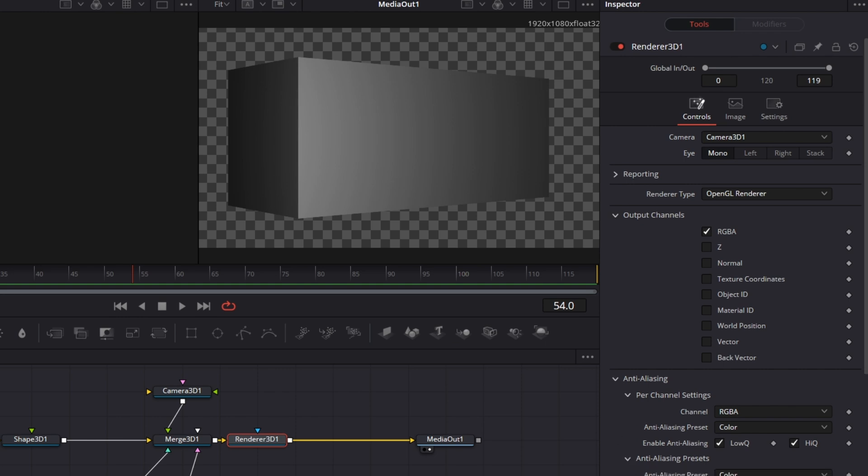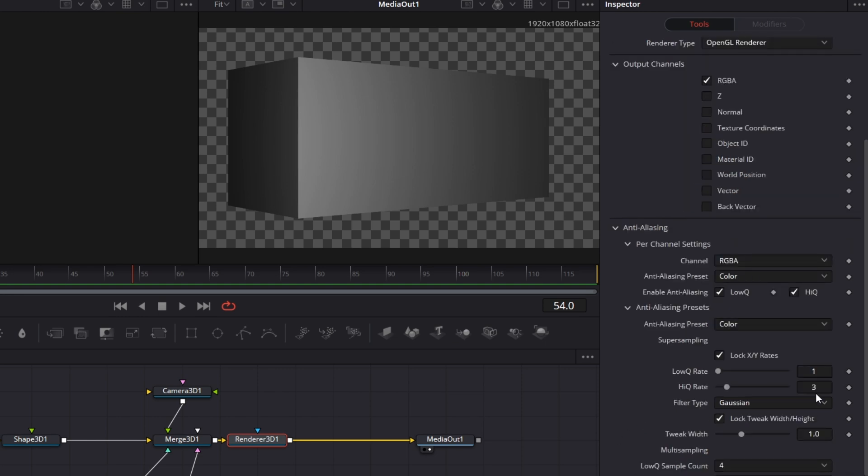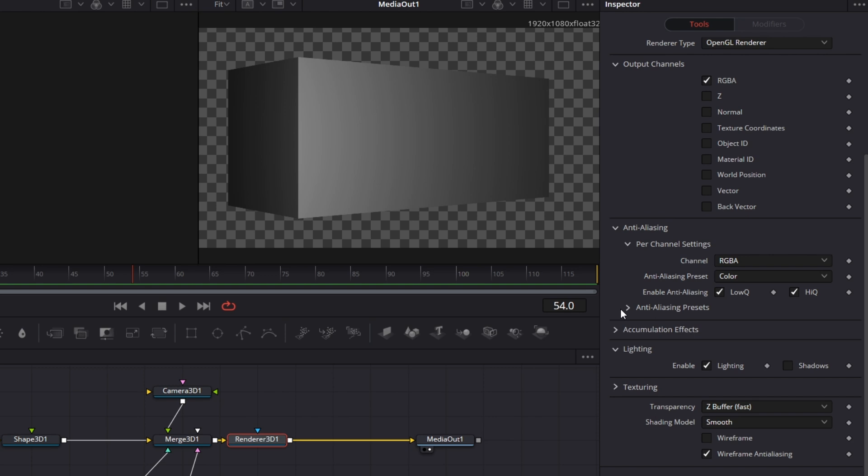Some people would want to reduce this from 3 to 1 because 3 essentially means that when it is rendering, it will first sample the image at 3 times its source resolution and downscale it back to achieve a level of smoothness. But I typically leave it as default. And I move on from there. I just leave this by default.